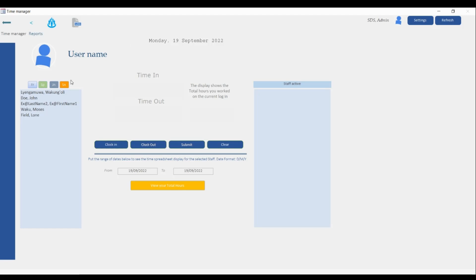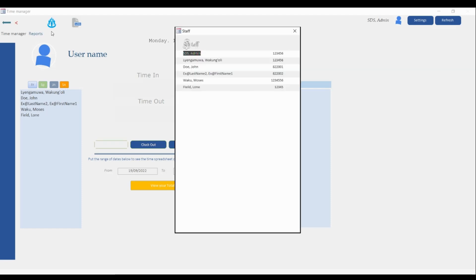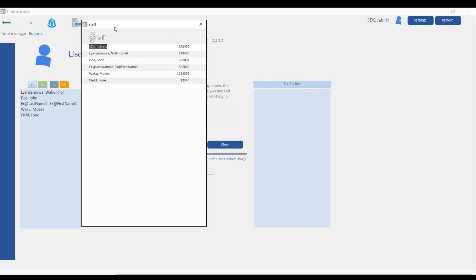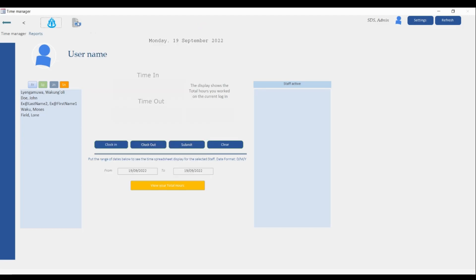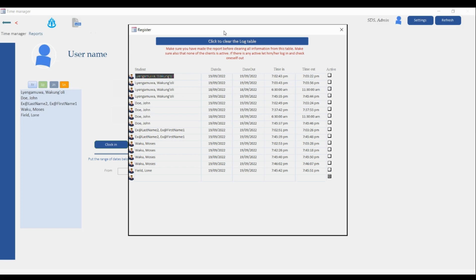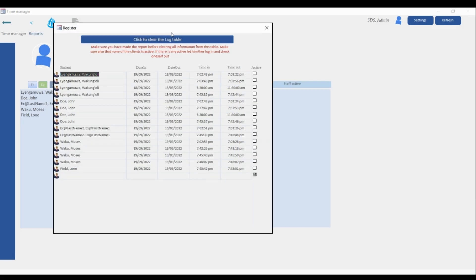We have some filters over here — FR stands for Freshman, SP stands for Sophomores, JN for Juniors, and SN for Seniors. When you go over here you'll be able to see the list of students available in the system, or the list of staff available in the system. Over here you'll be able to see the activities going on in the log table.